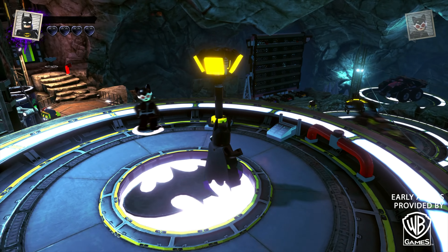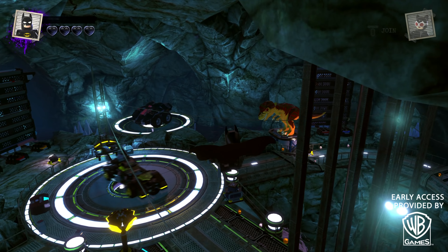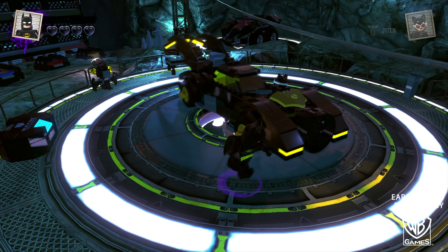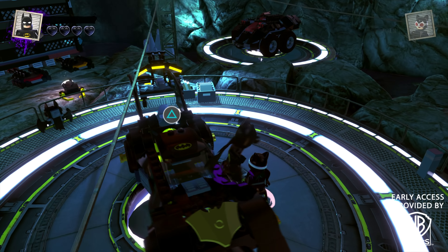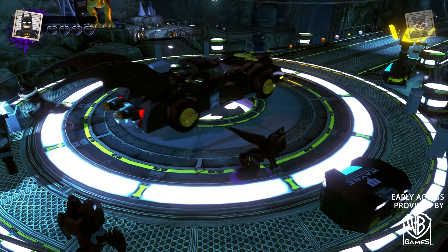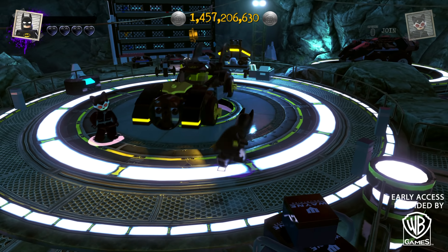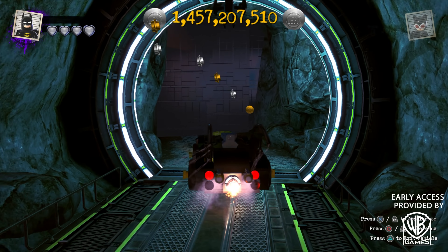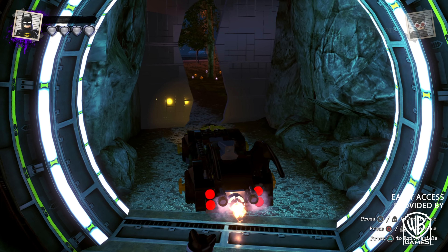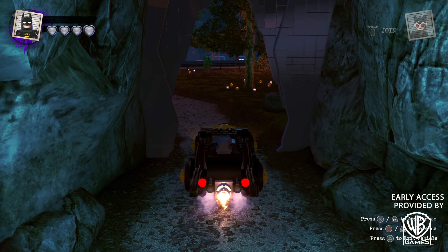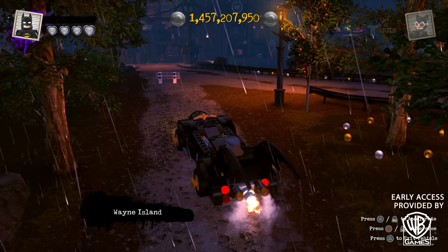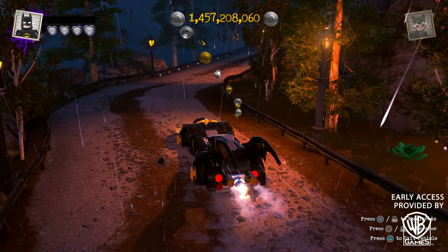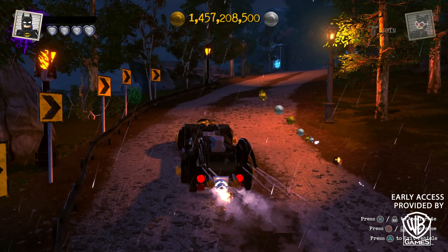Before I wrap up, I have to showcase the Batmobile with my custom Batman. Just look at the Batcave here — the symbols around the place are actually a lot more similar to the one on my custom character design than the main game's Batman, who I believe is based on either DC Rebirth or the New 52 costume. Here's the Batmobile — it looks extremely cool, with the symbol on it and a Burton-esque design. The doors actually open and everything.